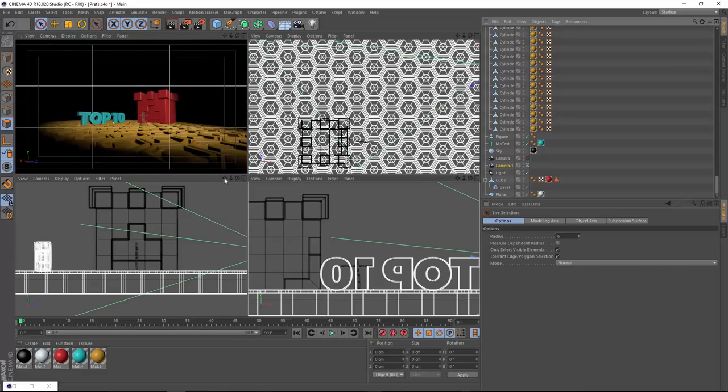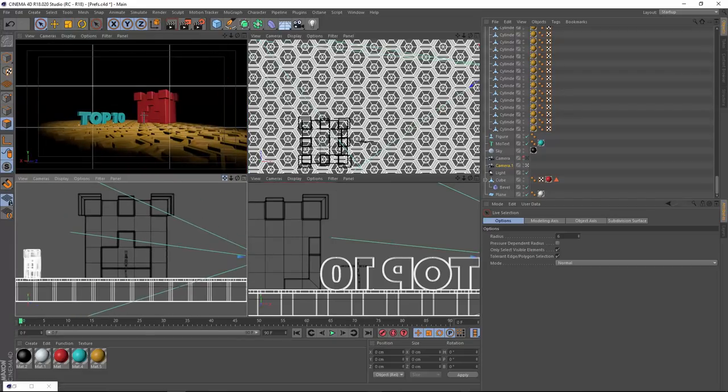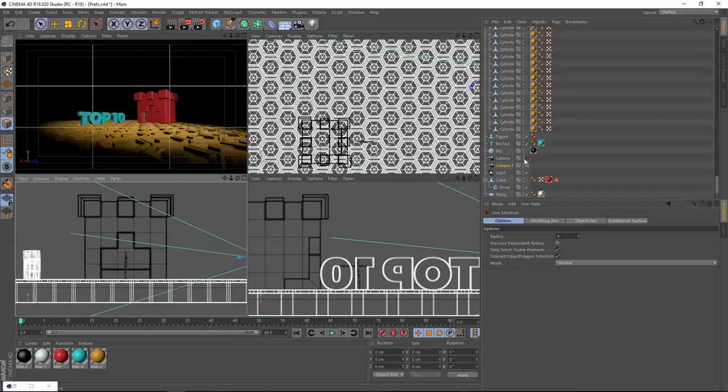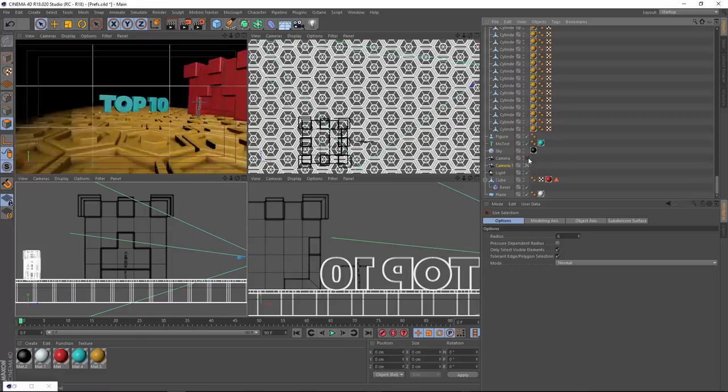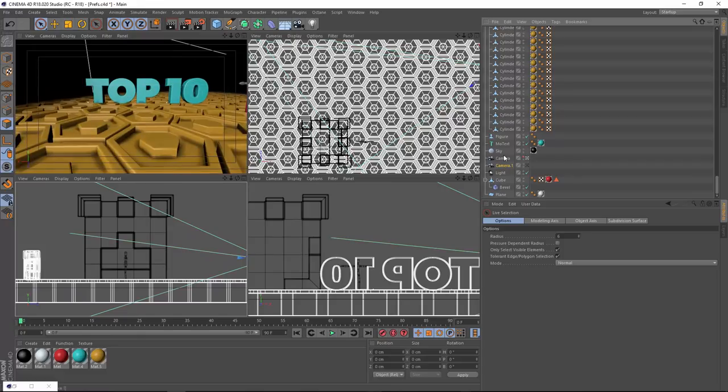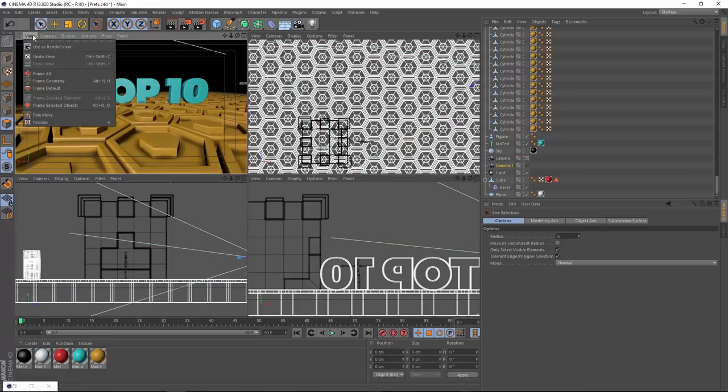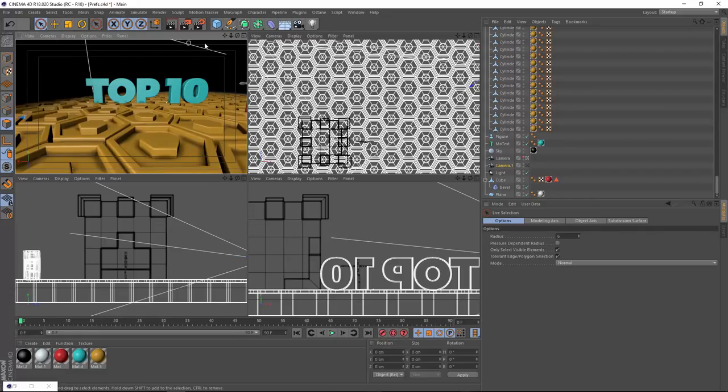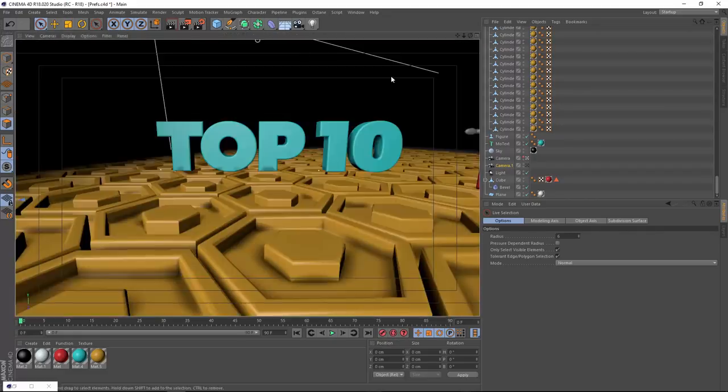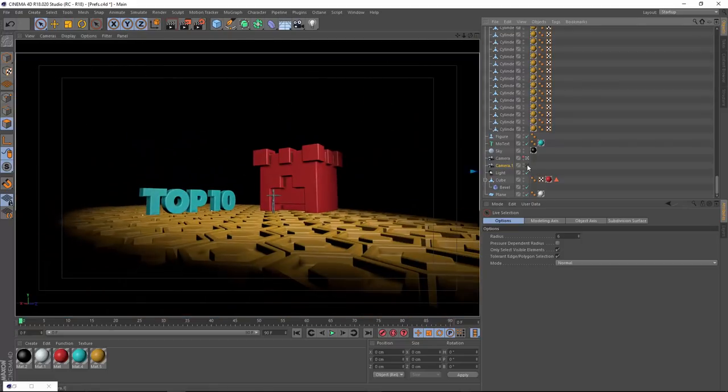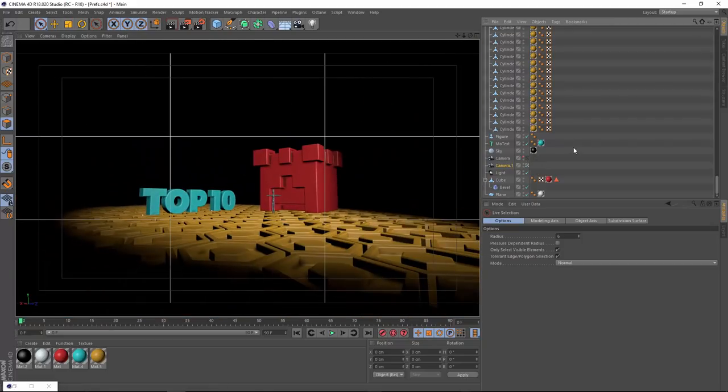But as you can see now, I can manipulate in any of my views and the camera activation icons will only affect the view that is specified as the render view. So that is the top 10 best tweaks in Cinema 4D Release 18.